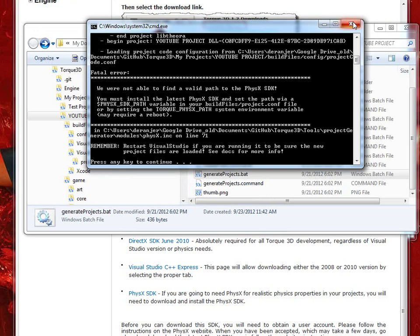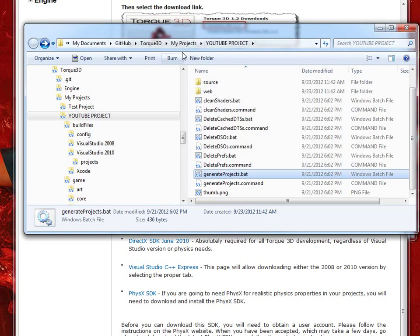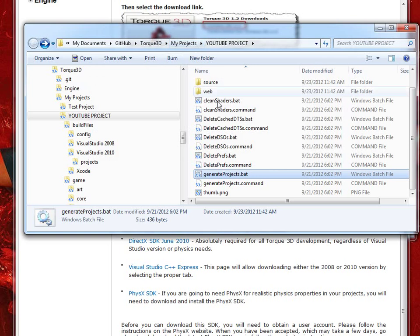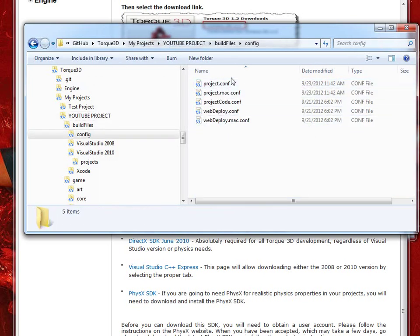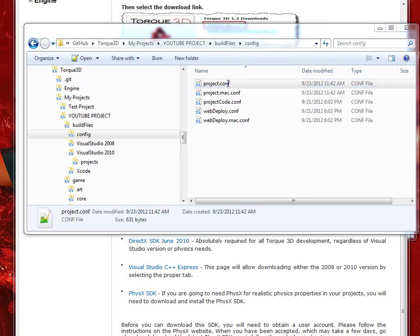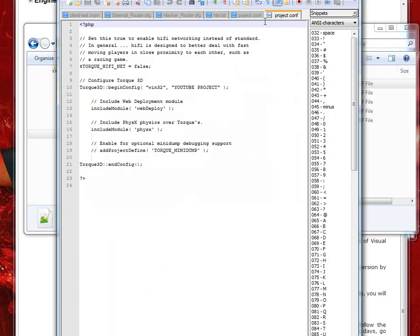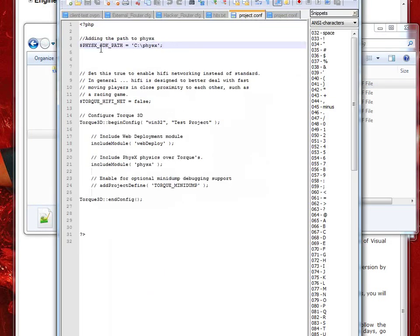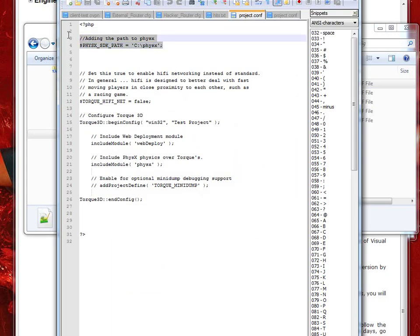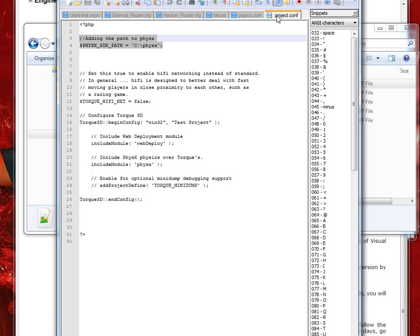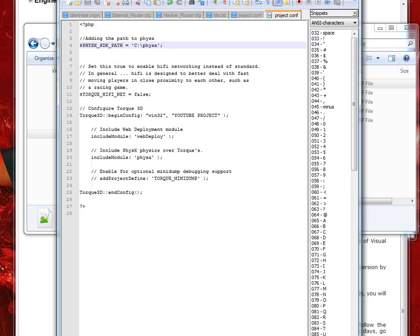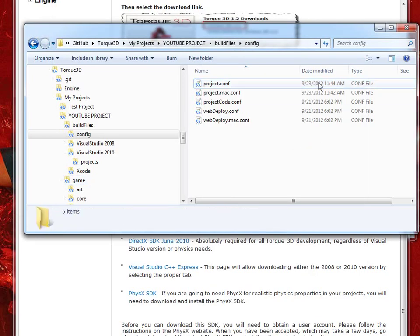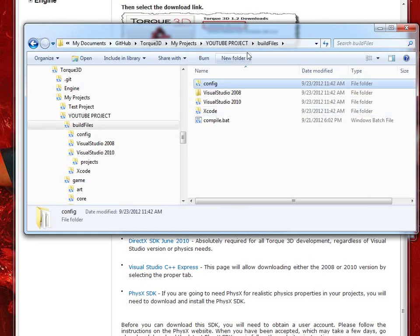So, that's under Build Files, Config, and Project.conf. What you'll notice here is I have my old Project.conf here. I've added, I commented adding the path to PhysX, and just copied and pasted that into there. Copy, paste, save, and there might be a better way to do this, but I'm not sure. I haven't seen any notes about that. So, that's your Project.conf.